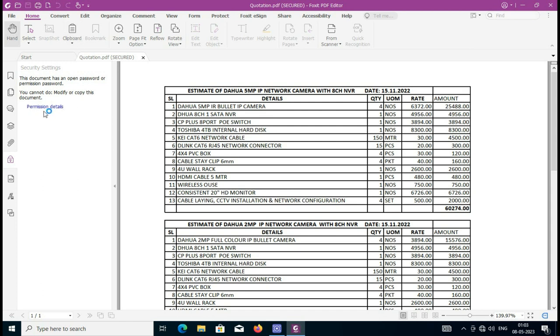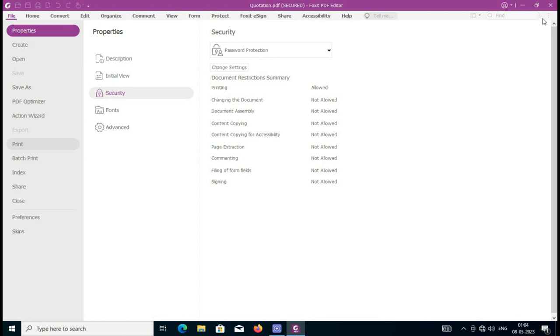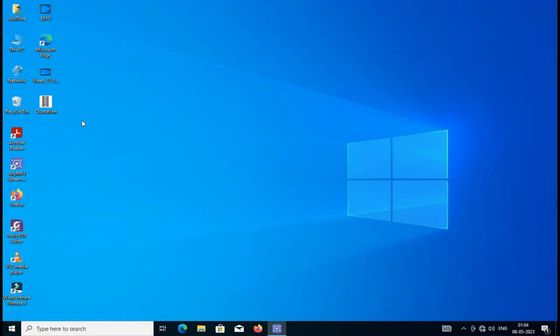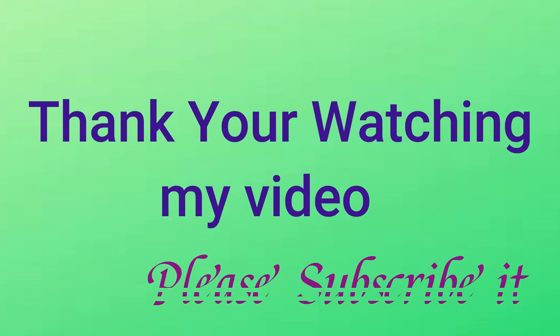I'm checking the permission here. You see all are not allowed, but printing is allowed. Only my document will be allowed for printing. This is my protected document - now it is secure.